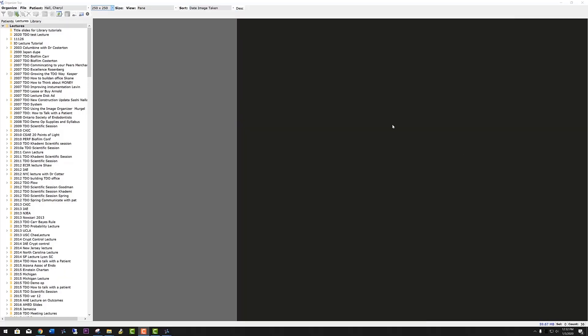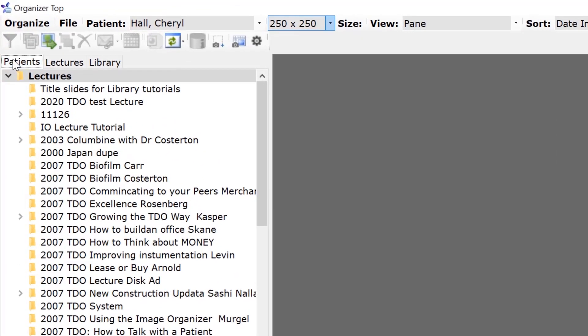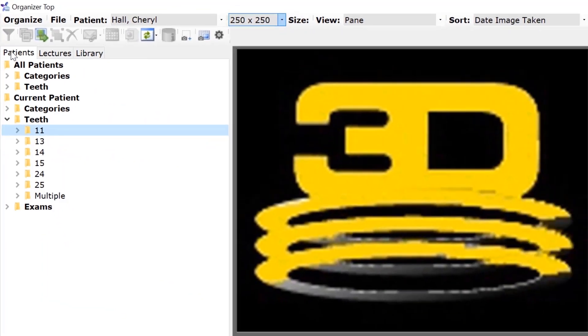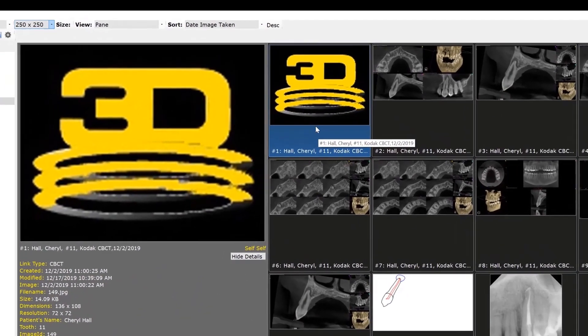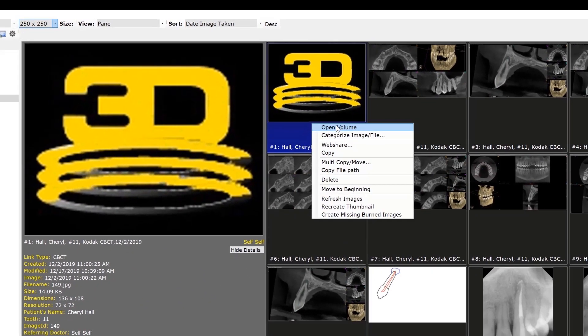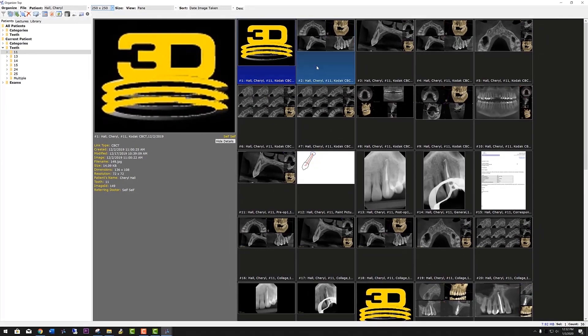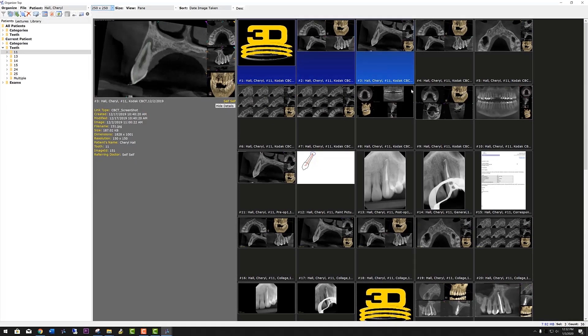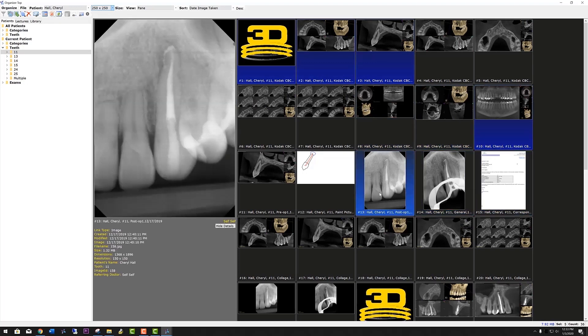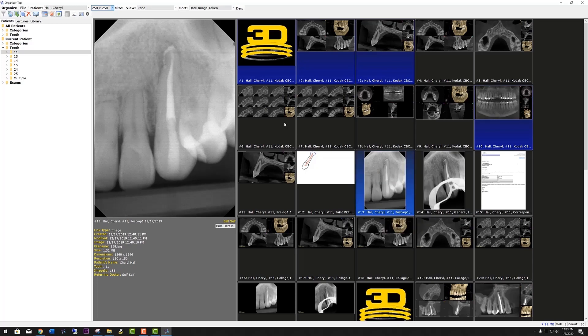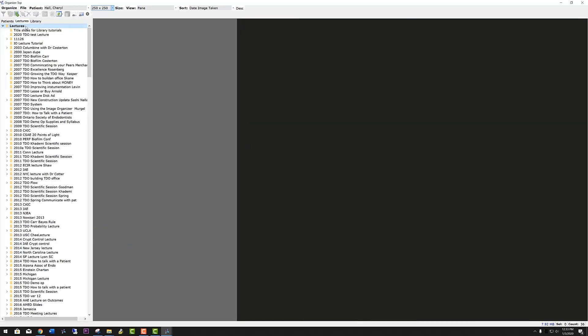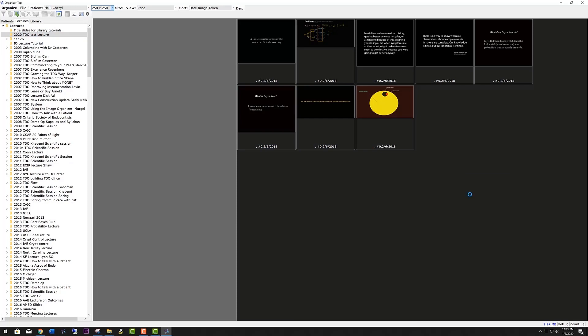Now let's enter some content from a patient. We can actually add a CBCT volume if we want, and we can open it from within the lecture. Let's also add some screenshots and radiographs from that case. They are selected, right-click, copy. Then you go up to your lectures, choose the lecture you're building, right-click, paste, and they are pasted into your lecture.